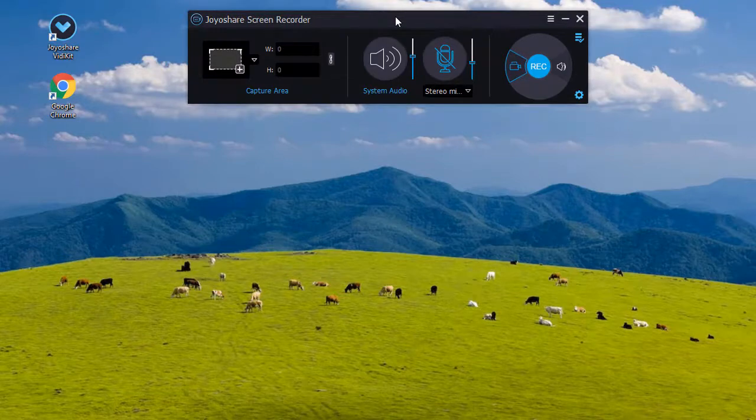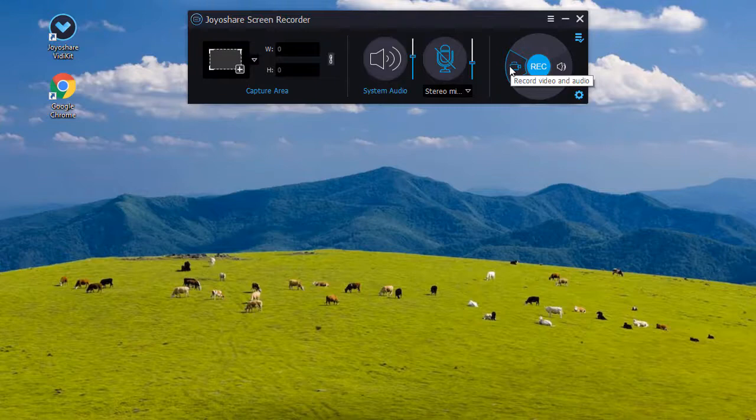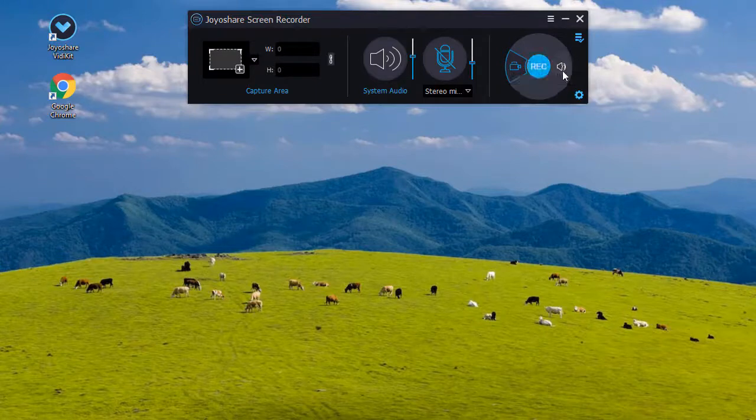If you want to record screen with audio, you can choose the record video and audio mode. But if you would like to record audio only, then you need to use the record audio mode.